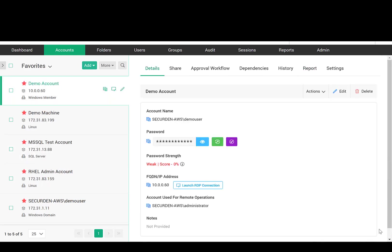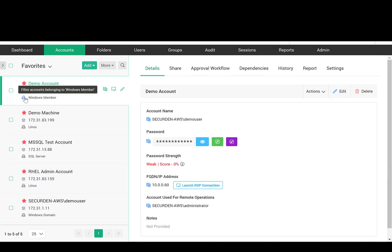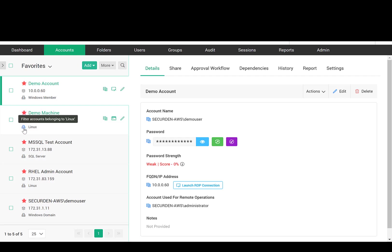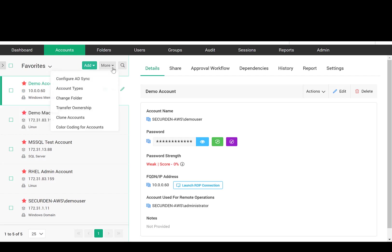For easy access and navigation, filters are provided. Whenever you see icons like this, there is a filter. You can transfer the ownership of accounts to some other user whenever needed.